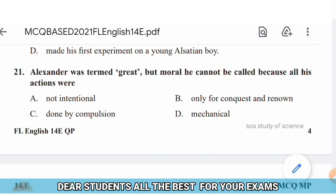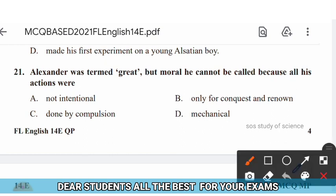Question 21: Alexander was termed great but he cannot be called a model because all his actions were — options: not intentional, only for conquest and renown, done by compulsion, mechanical. The right answer is option B — only for conquest and renown.